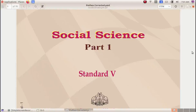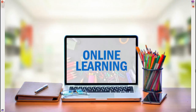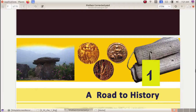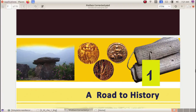Social Science Part 1, Standard 5. Dear Students, how are you all? Now we are learning in a different way, which we have never experienced before. So this is your first class. Dear Students, I am here to teach you 5th Standard Social Science. So, let us get to the chapter.